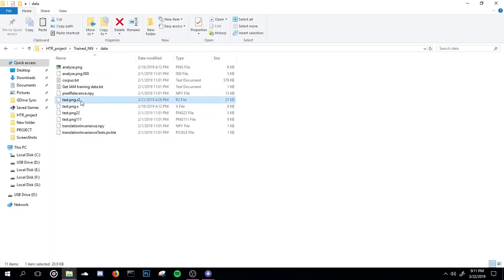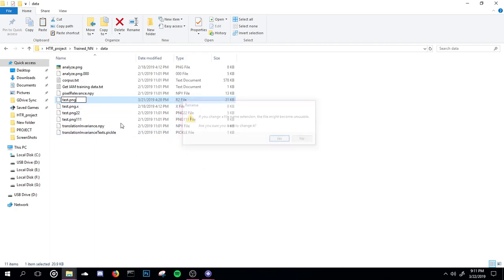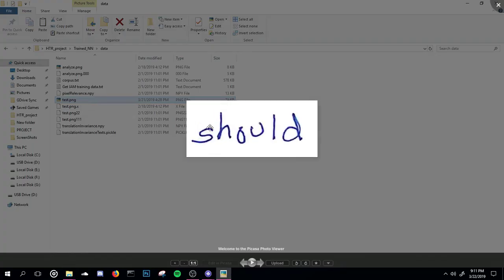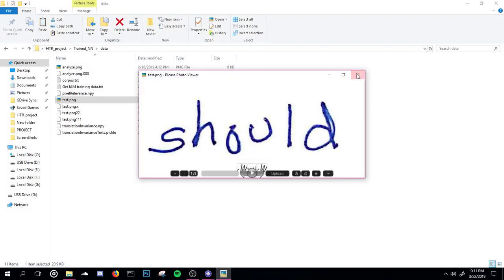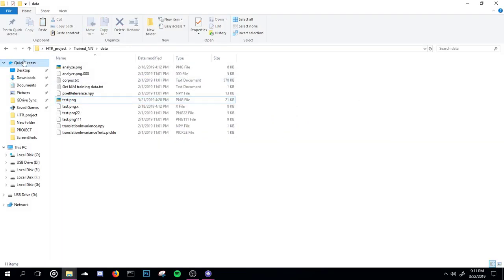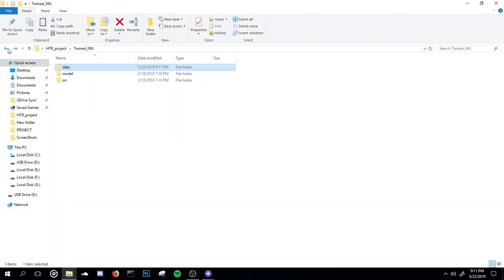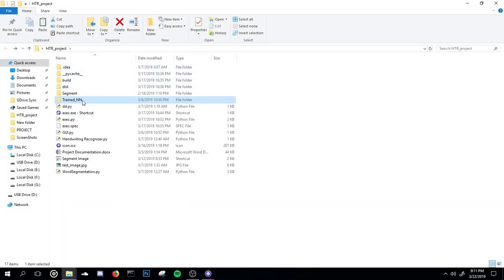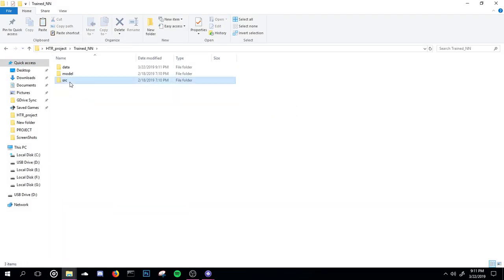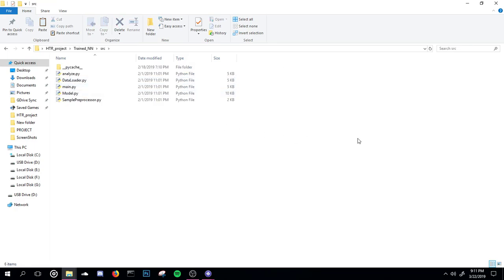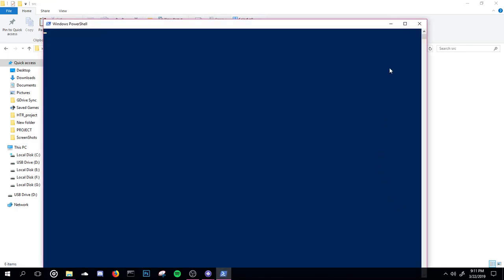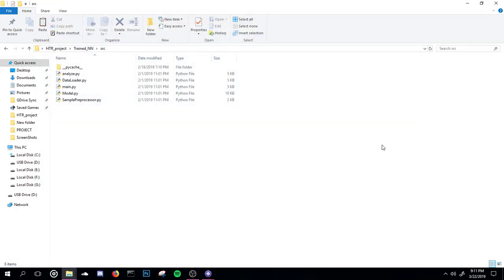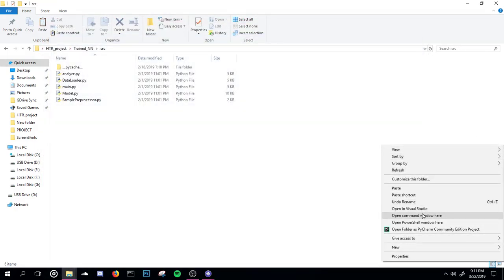If we change the word to a different handwriting, this is a different handwriting, so we get the output as a different output.